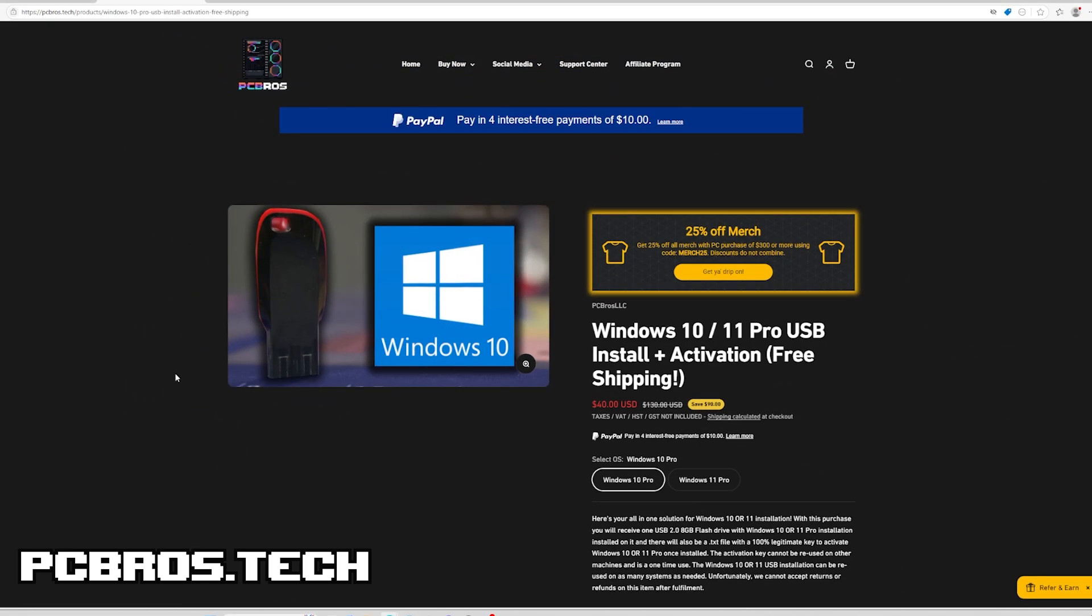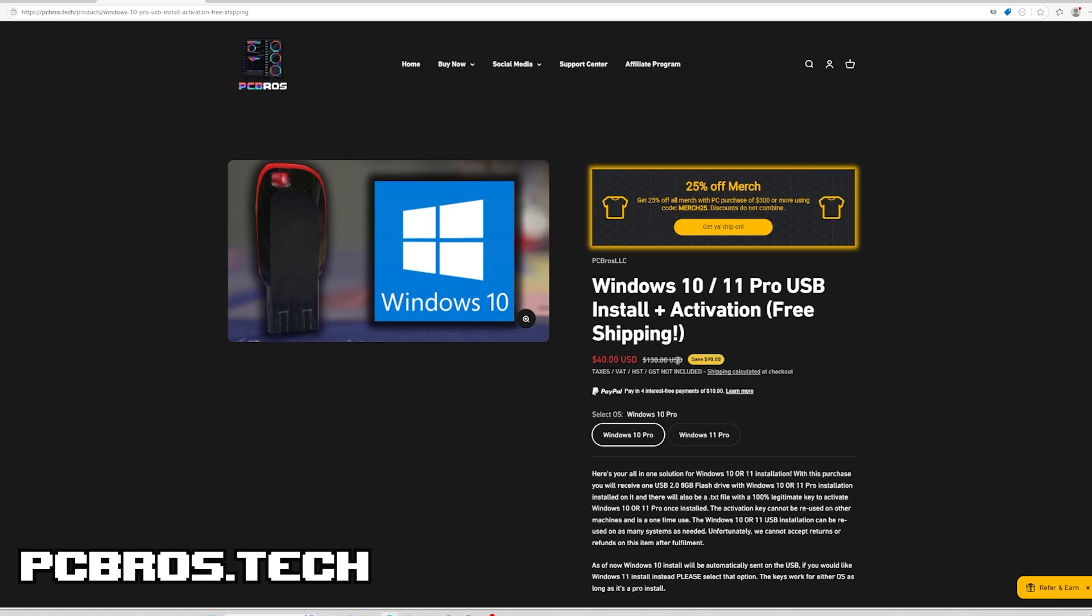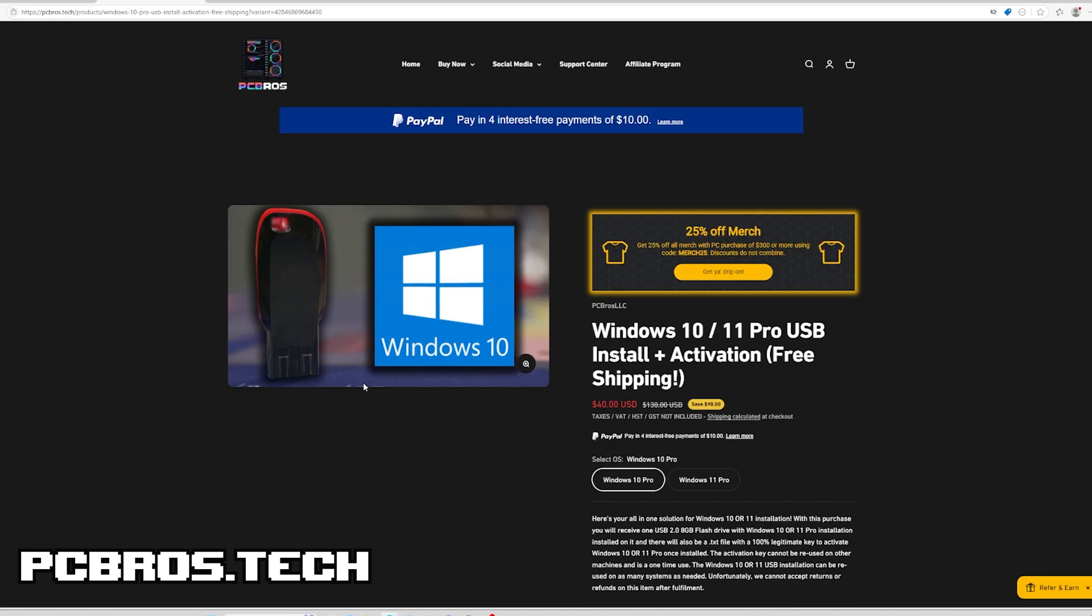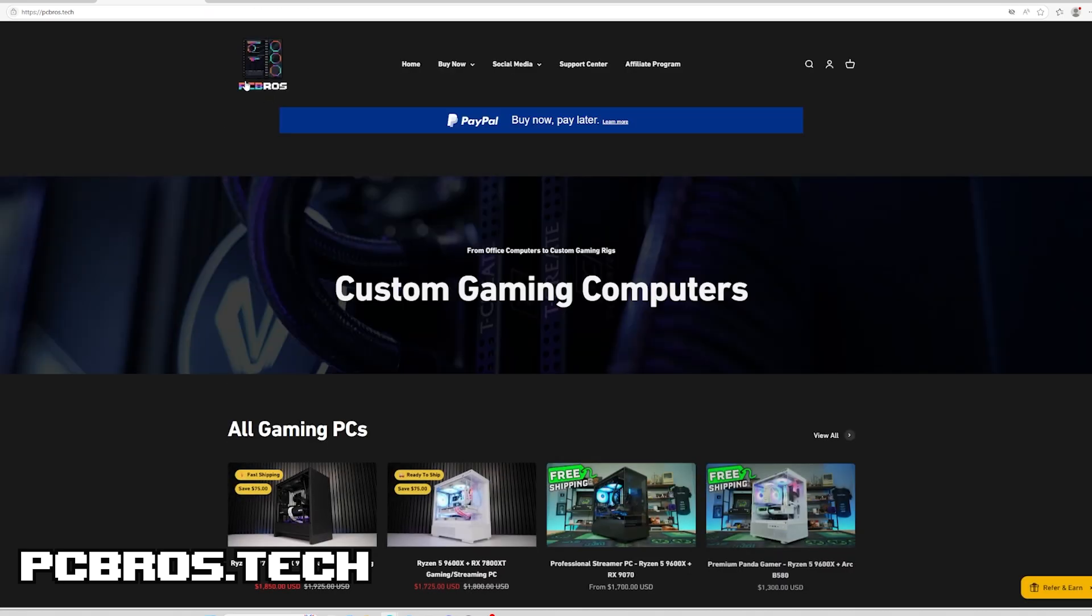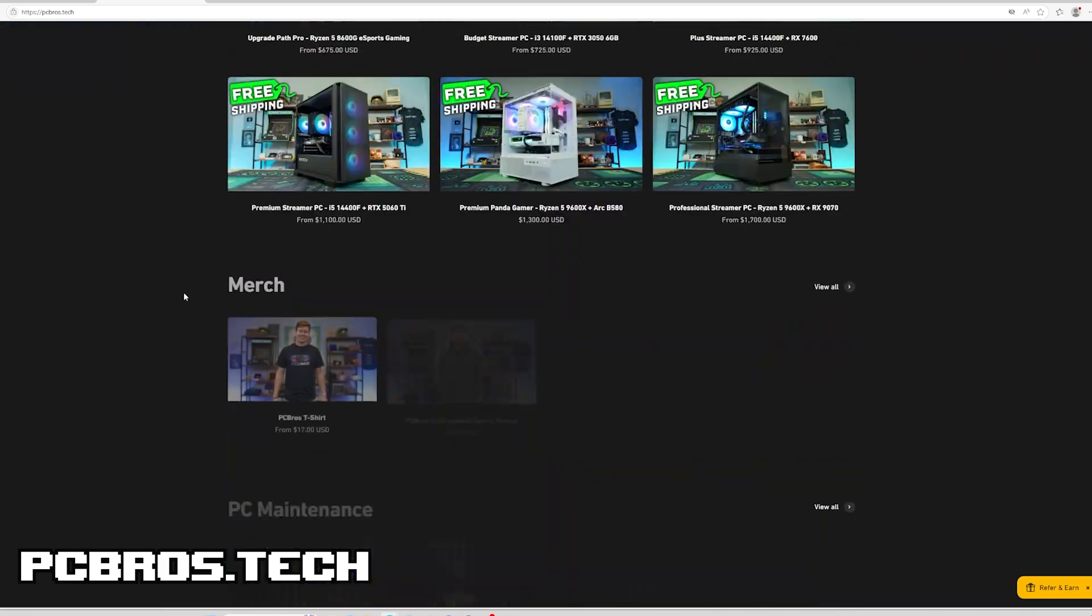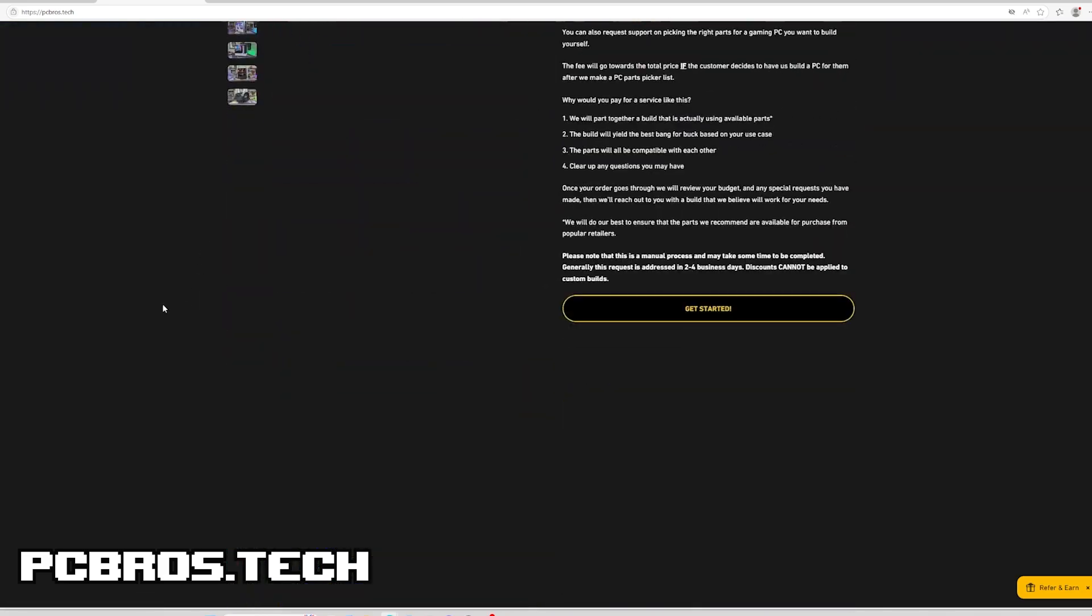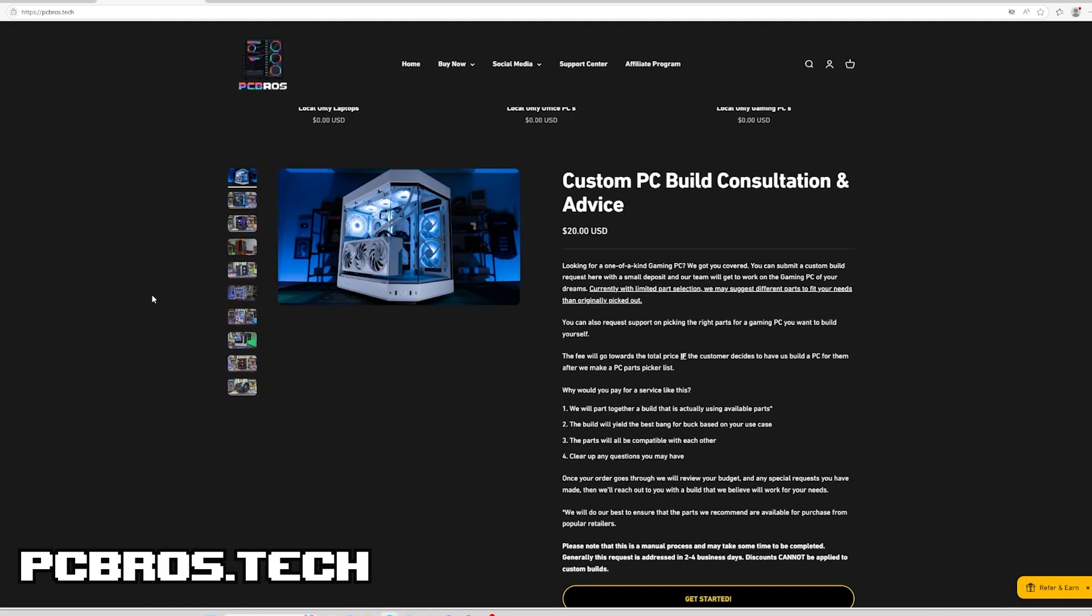Some other cool things on the website are these Windows 10 and 11 Pro USBs. This is the Windows install and activation with free shipping. This is a very competitive price, so definitely something to consider if you're building your own PC. And if you're wanting to build your own PC or not too sure where to start, our custom build consultation and advice service, which we have kept a very low price since we've been open, we have tons of people go through this service.